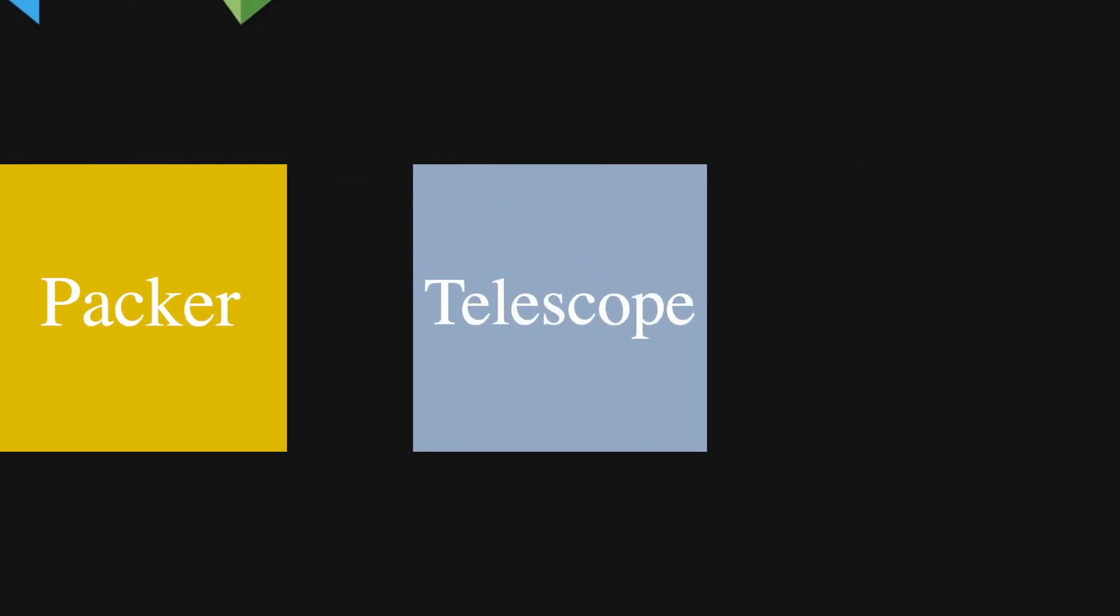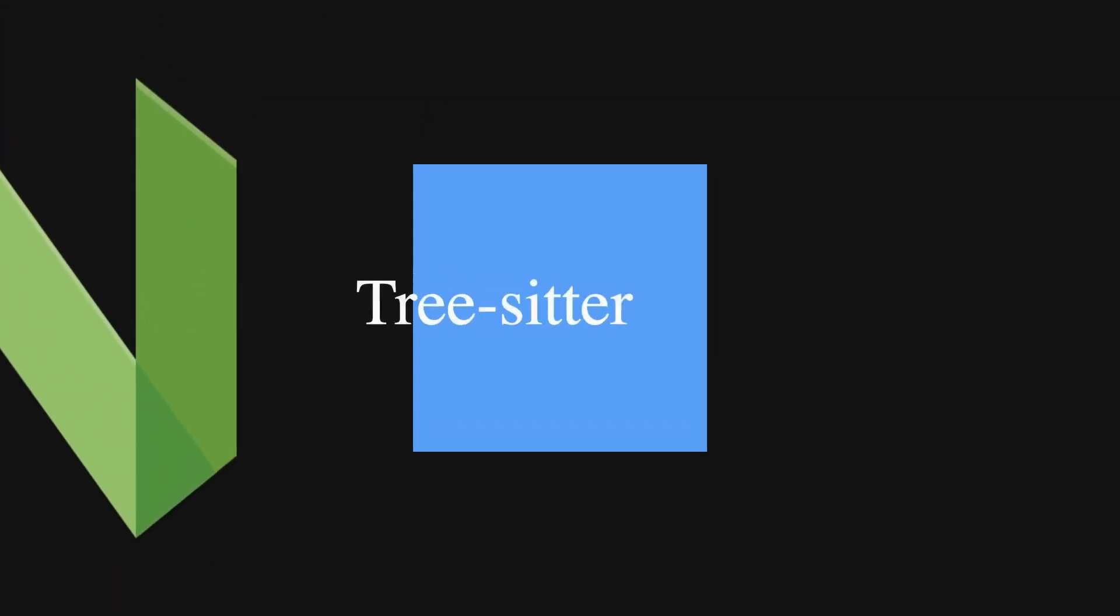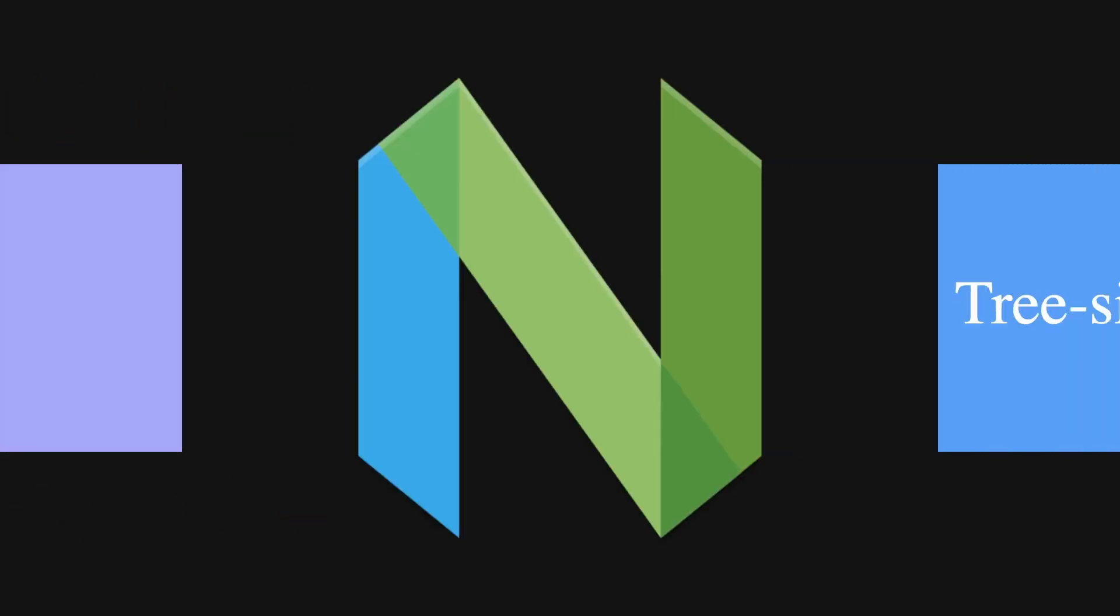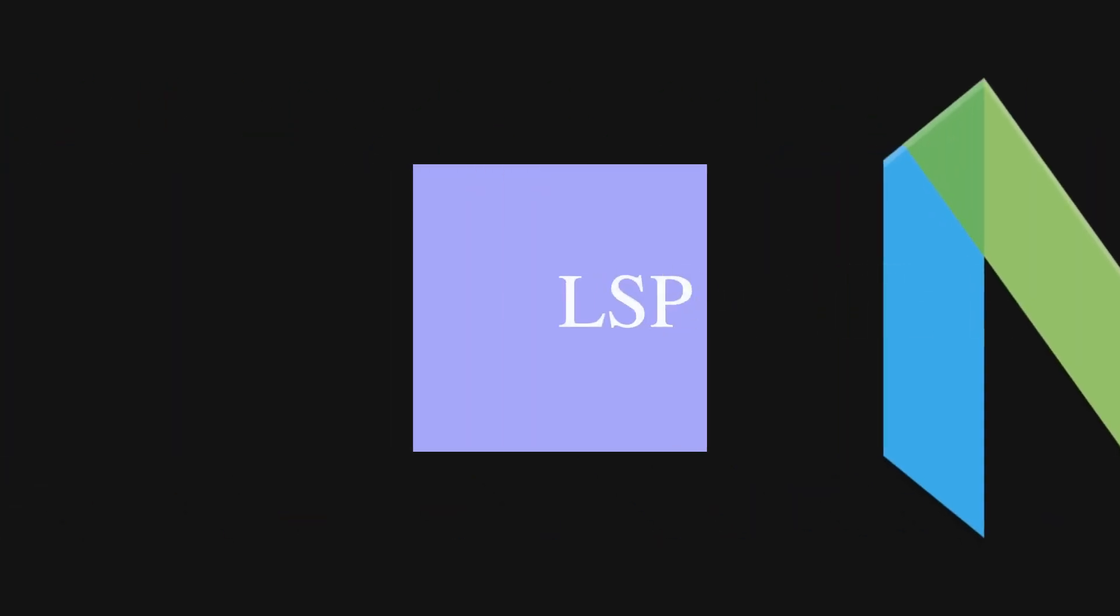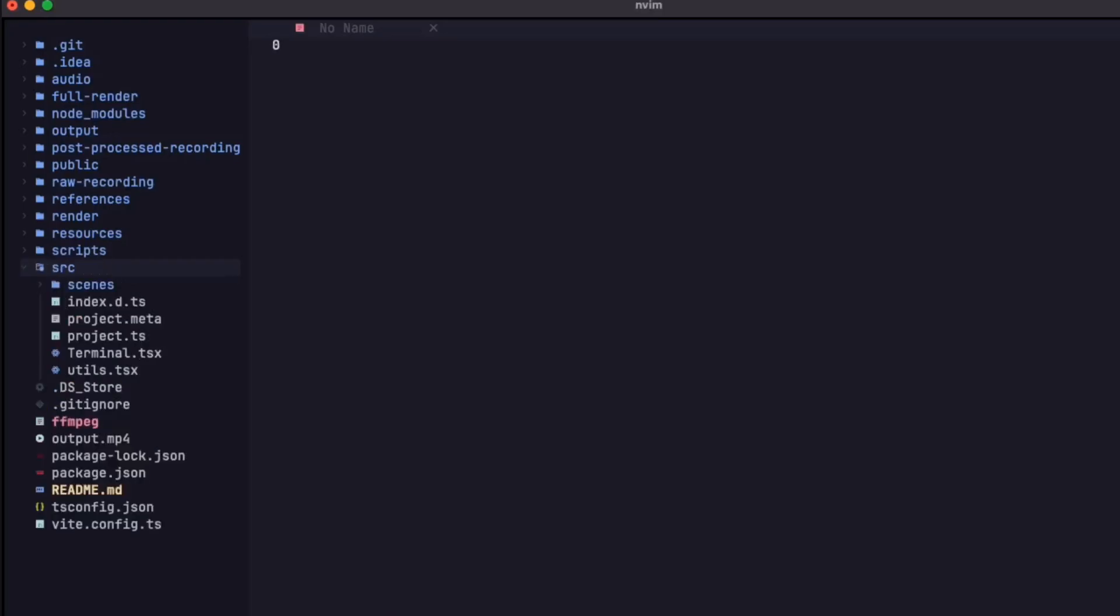A fuzzy finder that provides quick and efficient searching and navigation within the project, and of course the tree sitter which enables advanced syntax highlighting, making code visually appealing and easy to read. Finally, the LSP for code completion, error checking, etc. By starting from the foundational knowledge and learning how these core components work, I've gained a deeper understanding of the underlying concepts and principles.